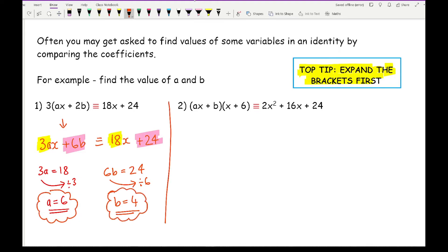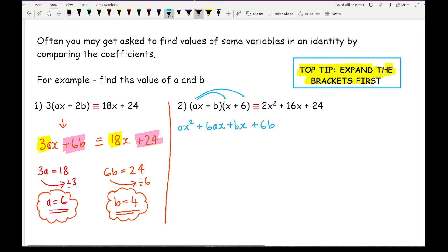Moving on to question two. This may look a little more confusing because there's more to do, but again all we've got to do is expand the brackets. So I've got AX squared plus 6AX, and then plus BX plus 6B. In terms of comparing the coefficients, I'm going to write this more neatly as 2X squared plus 16X plus 24, alongside AX squared plus 6A plus BX plus 6B.